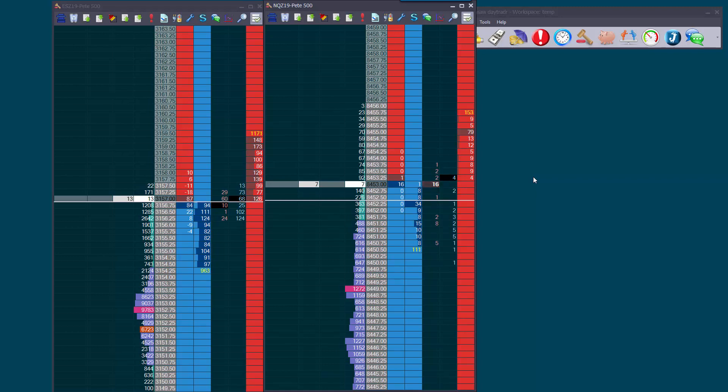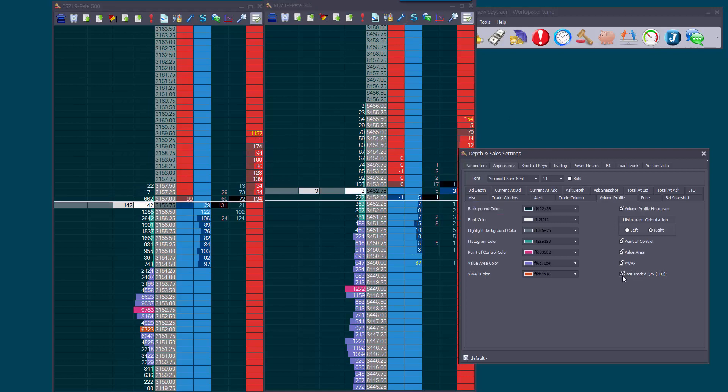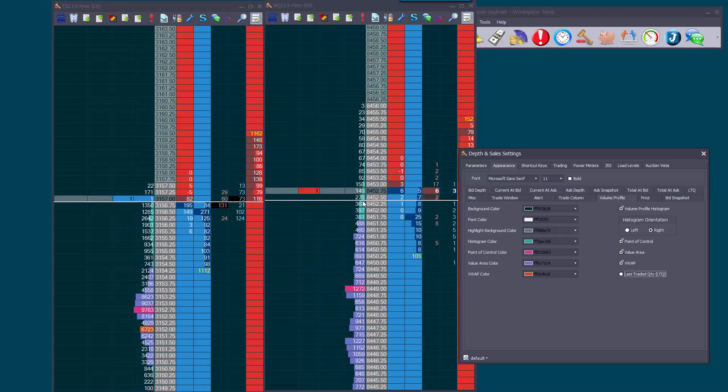You can of course change your default templates to the colours you like. You can set up LTQ in the Volume Profile column with this checkbox here. If you turn it off there, you can see the LTQ has disappeared.